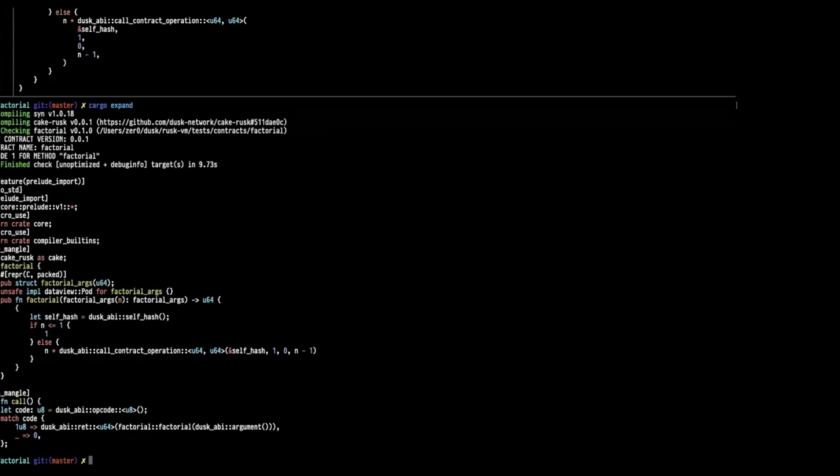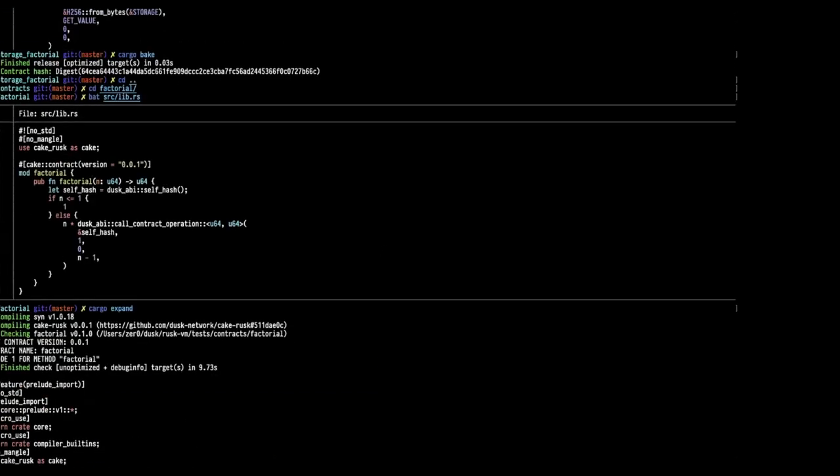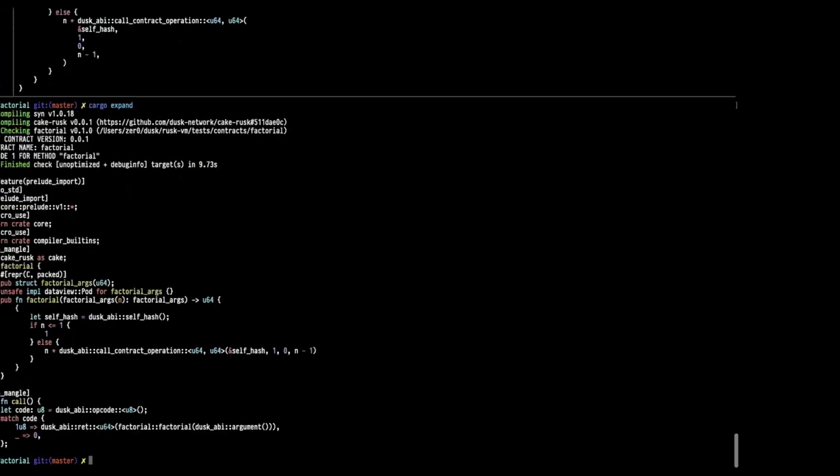If I write directly this, I don't need Cake. I can just do this stuff, but it's more complex. And this is just for the factorial. The more contracts become complex, the more code you have to write. What we want to do is abstract this complexity from the developer. They don't need to learn this stuff. You can just write a regular factorial here. So this is Cake.